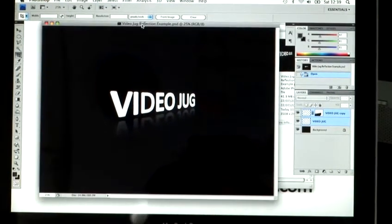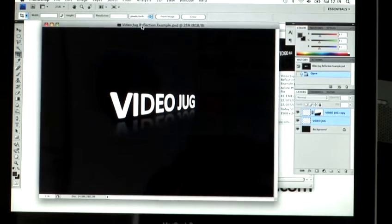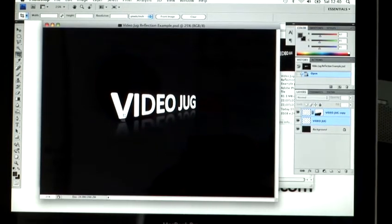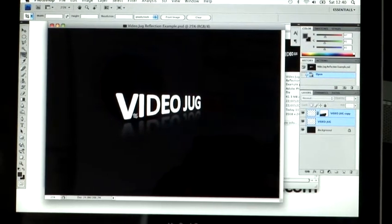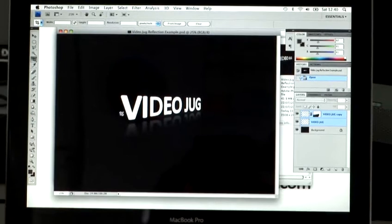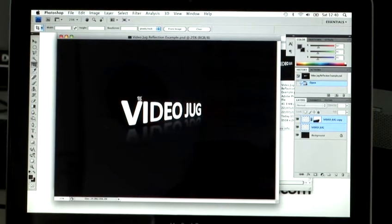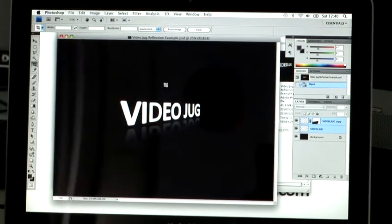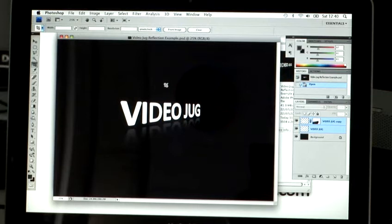So you can use the reflection on images. I've just decided to use it on text because it's just a simpler way to show you guys how to do it. So I'm going to start off brand new, fresh with a brand new canvas.